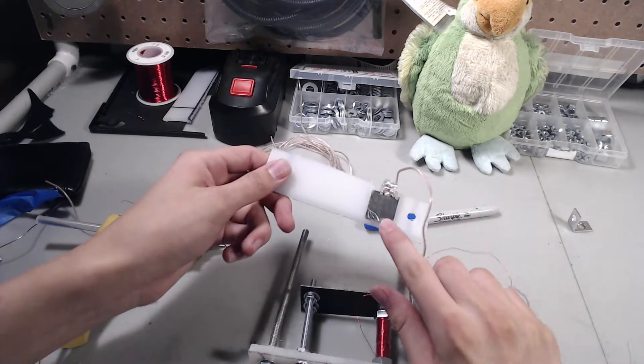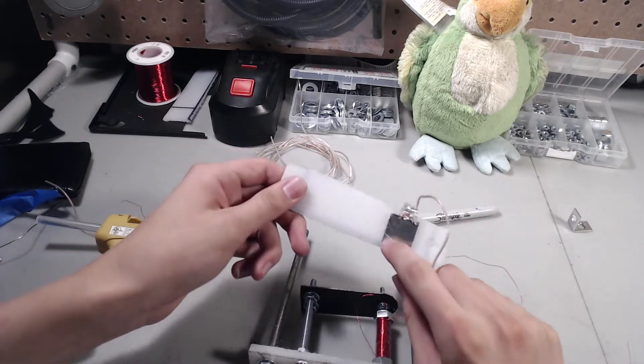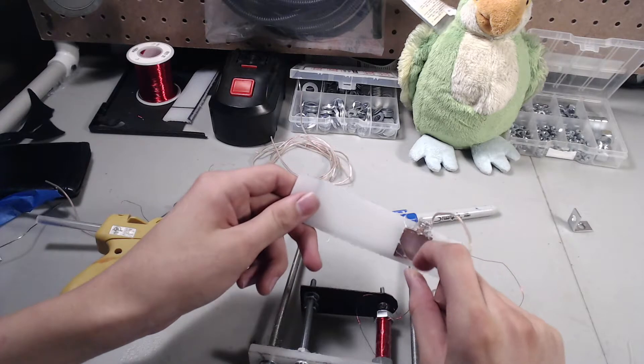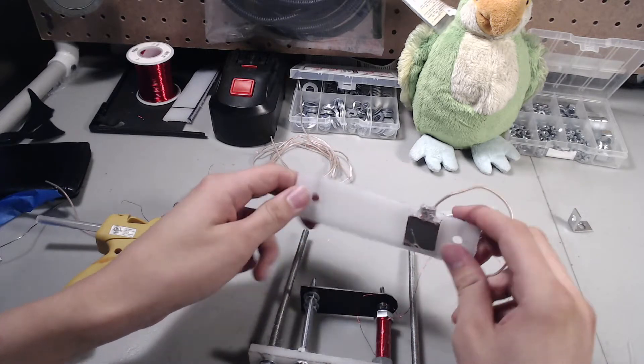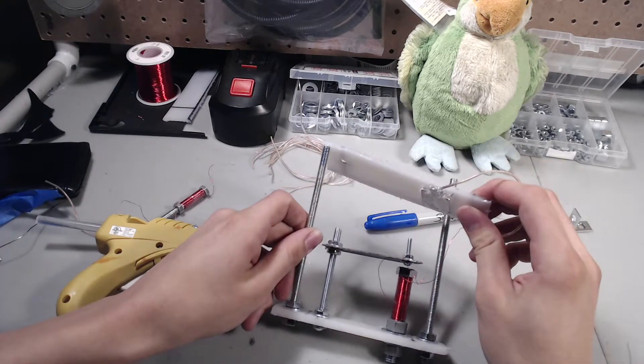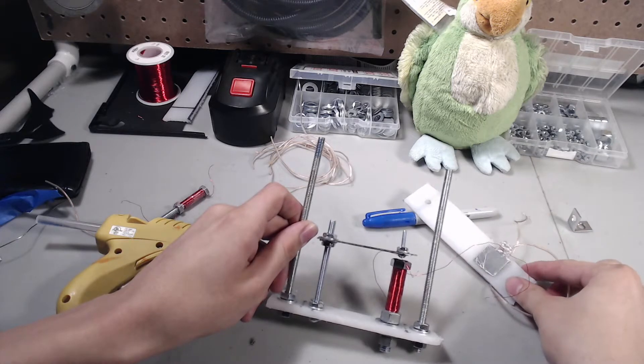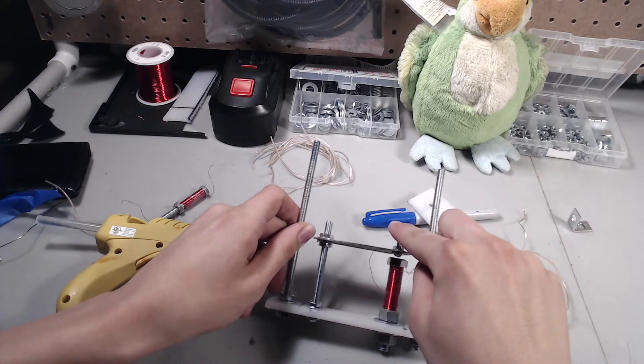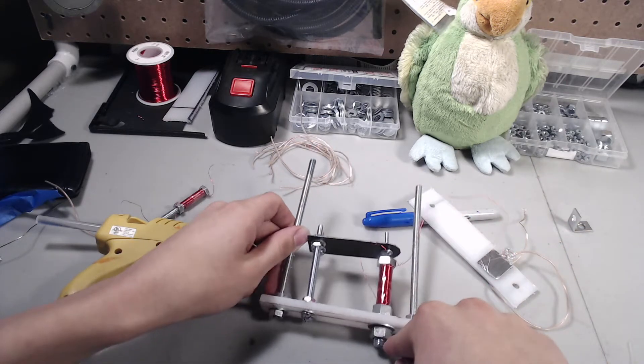Okay, so now with this part on, all we have to do is secure everything down with bolts and add wires to this position and this position.